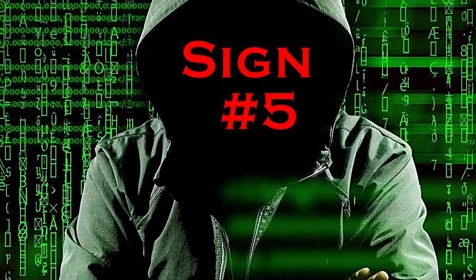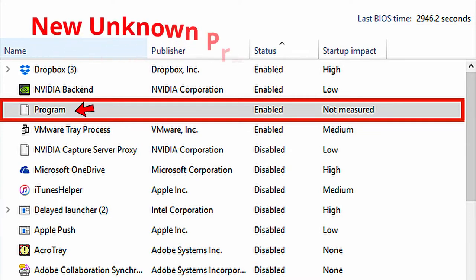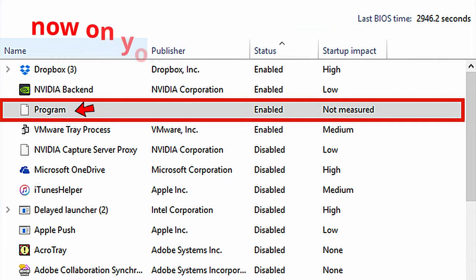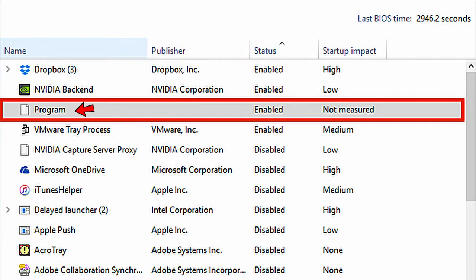Sign number five: you now have new programs on your computer. This is a sure sign that you've been hacked. Do not open the program. Write down the name of the program and do an internet search to see what it is and what it does.